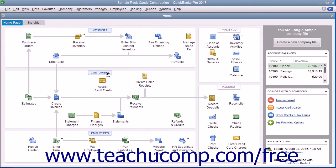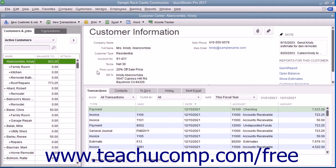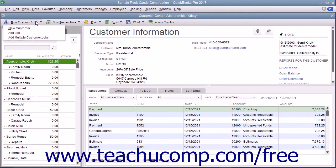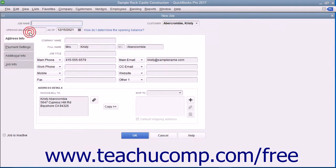To do this, open the Customer Center window and select the name of the customer for whom you want to make a job within the Customers and Jobs list. Then click the New Customer and Job button in the upper left corner of the Customer Center and choose the Add Job command from the drop-down to open the New Job window.